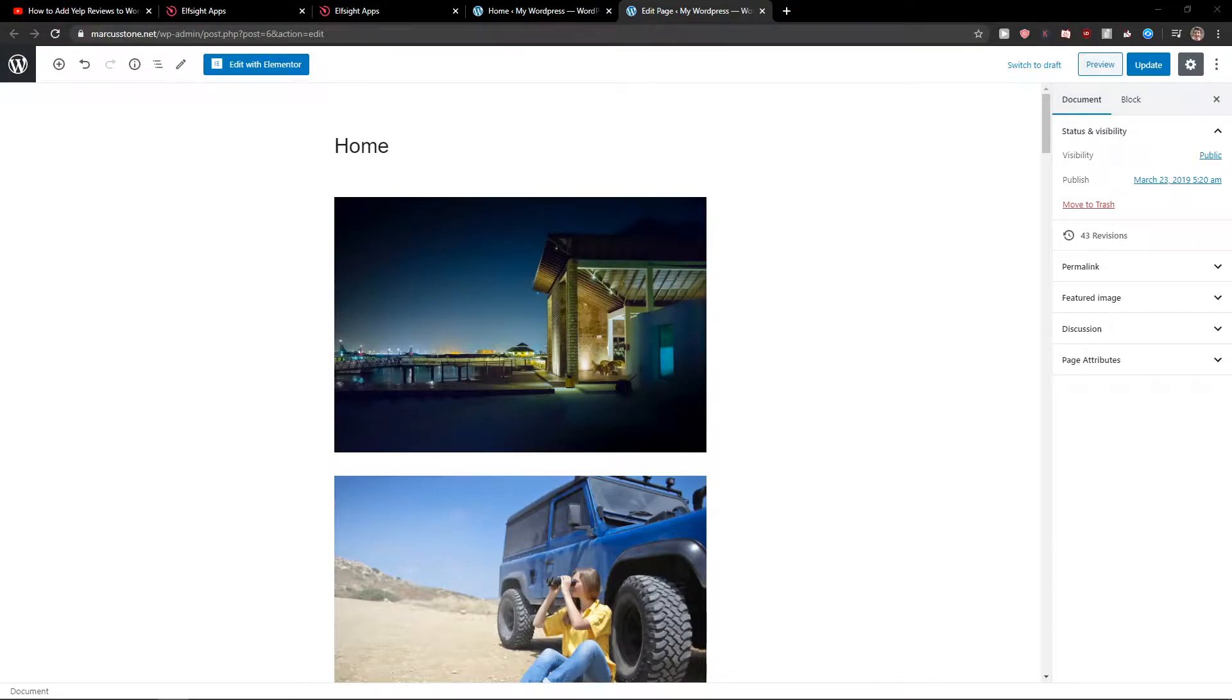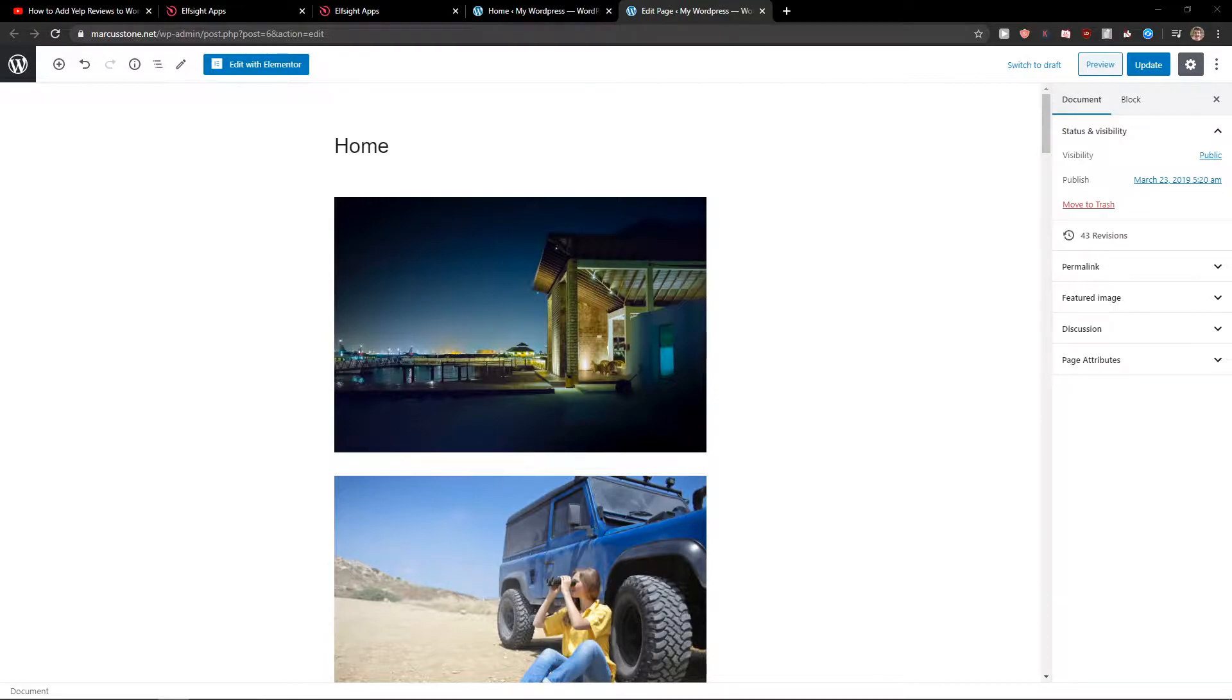Hey everybody, my name is Marcus Stone, and in this video I will show you how you can simply add a Pinterest feed to your WordPress website. So let's start.